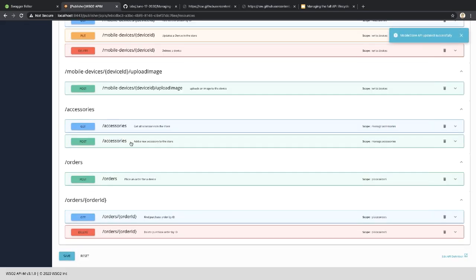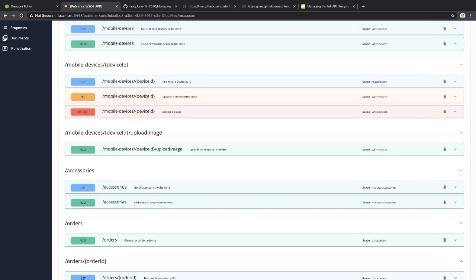Can more lifecycle states be added or some states be removed? Yes, it is possible — there is documentation published on how to customize the lifecycle states so you can add or remove existing states.